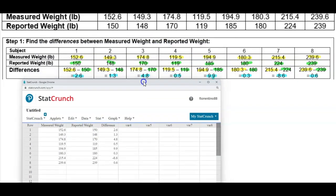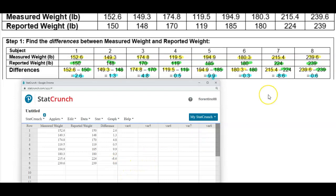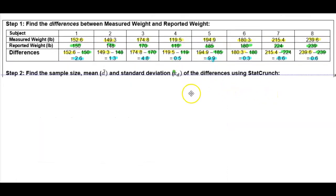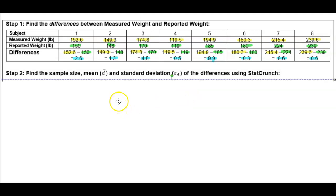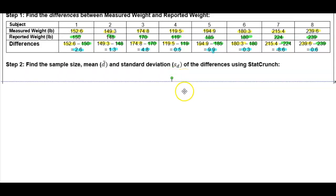Let's check to make sure this is correct. We get differences of 2.6, 1.3, 4.8, 0.5, 9.9, 0.3, negative 8.6, and 0.6. This allows us in step two to find the sample size, the mean of the differences, and the standard deviation of the differences using StatCrunch.